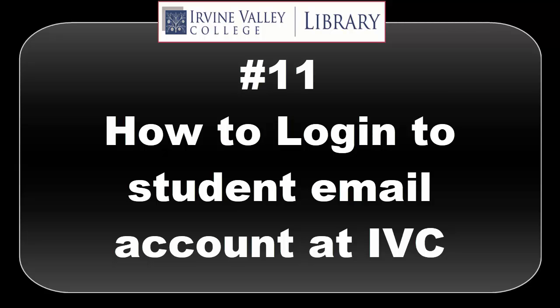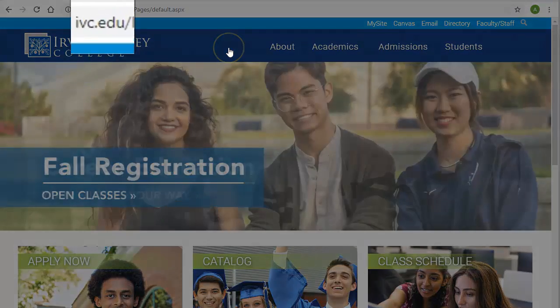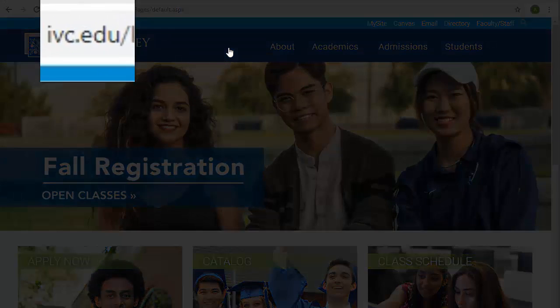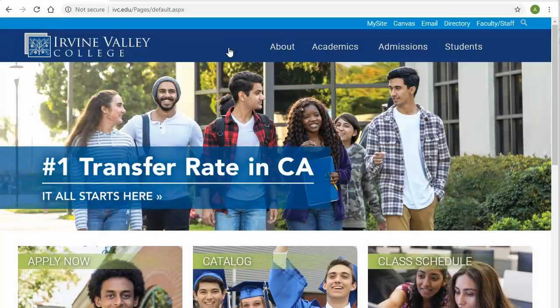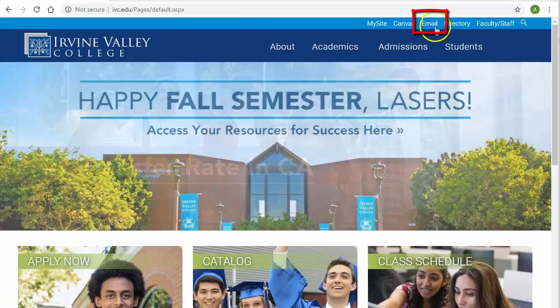Hi, I'm Alfredo. Here I'm going to show you how to log in to your IVC email account. Start by going to IVC.edu. From there, you're going to select the link, Email.